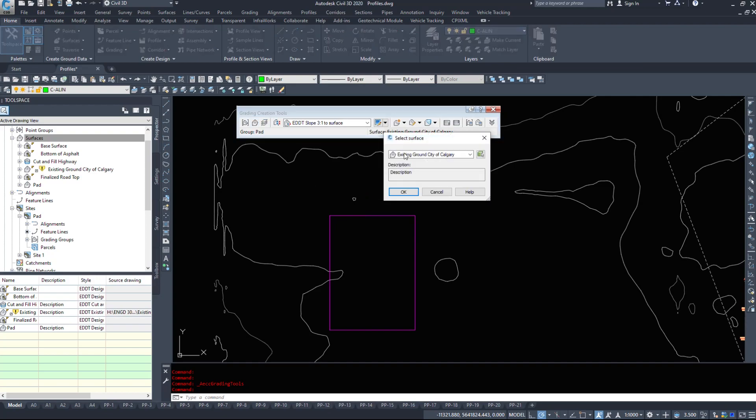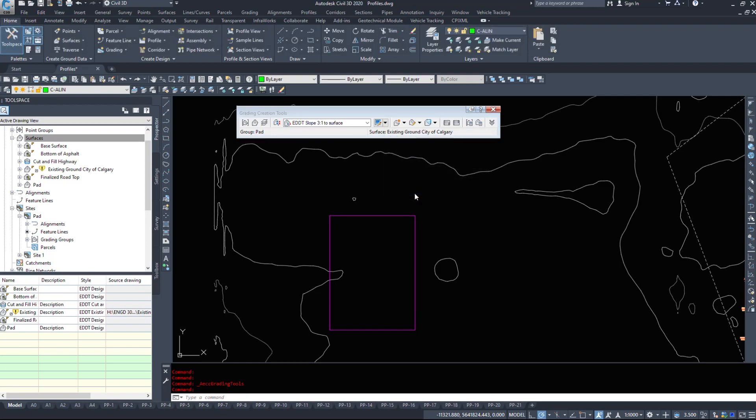I'm going to set a target surface. So when I'm grading to a surface slope 3 to 1 to a surface for example, I need a surface to target. In this case let's target existing ground city of Calgary.